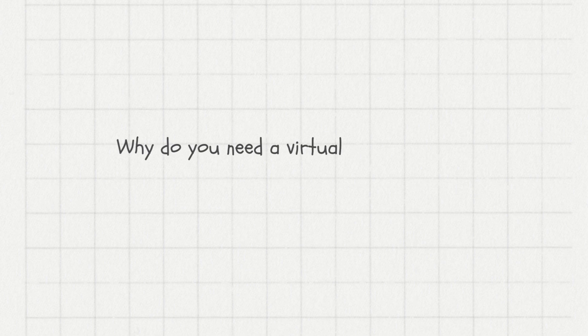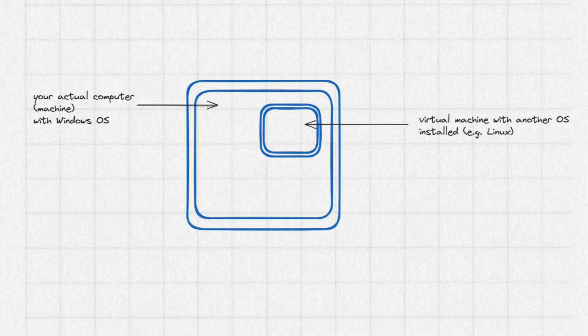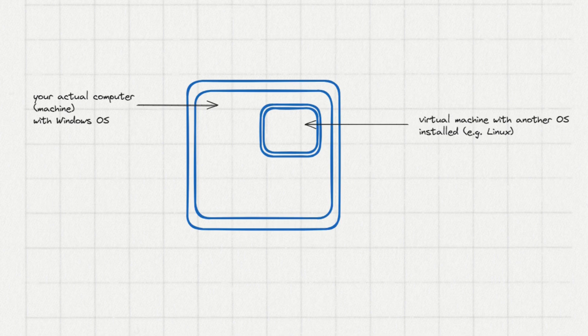Why do you need a virtual machine to install Linux on Windows? Every machine can have only one operational system installed on it. To use Linux on a Windows machine you need to install a virtual machine that will imitate a separate computer.